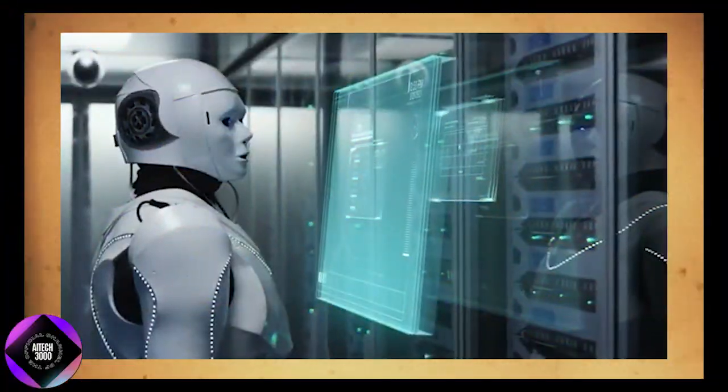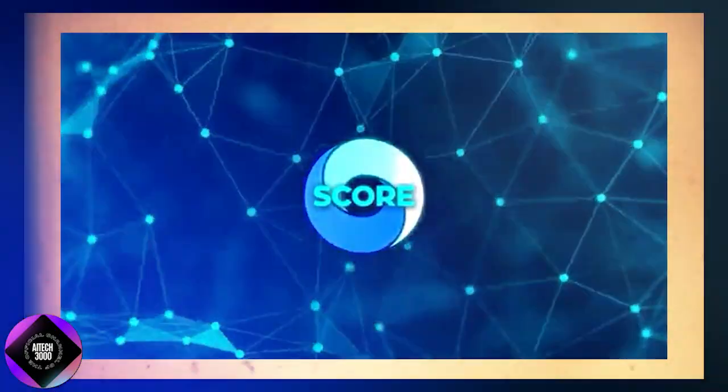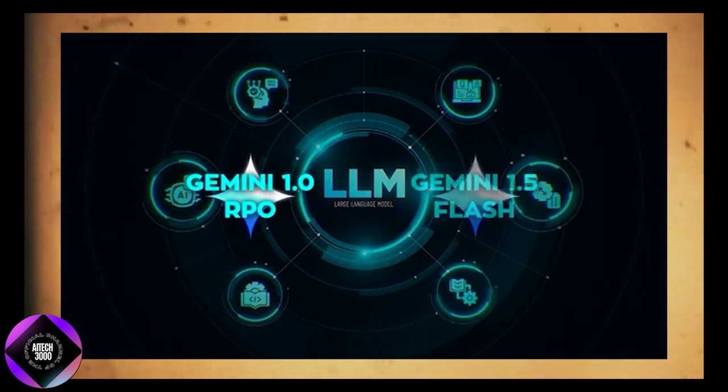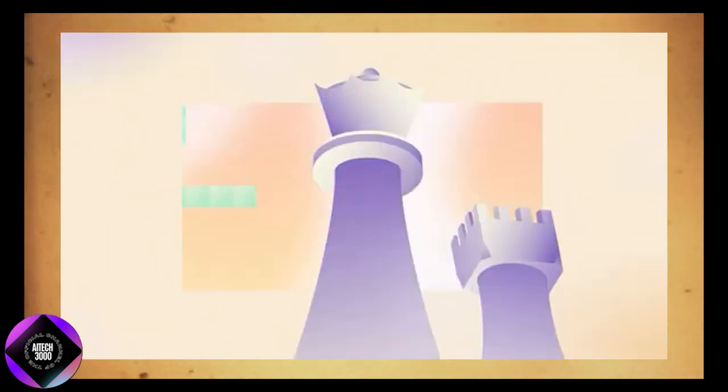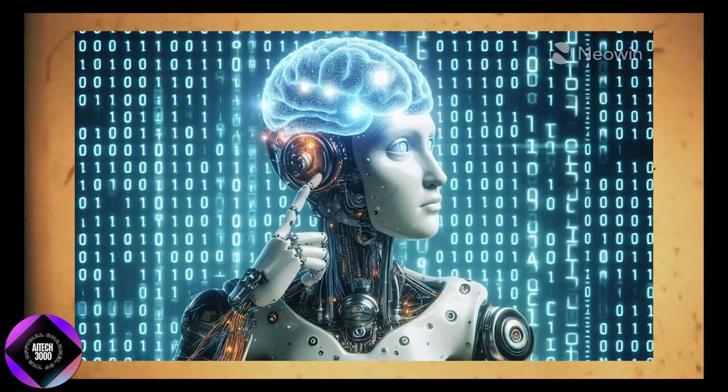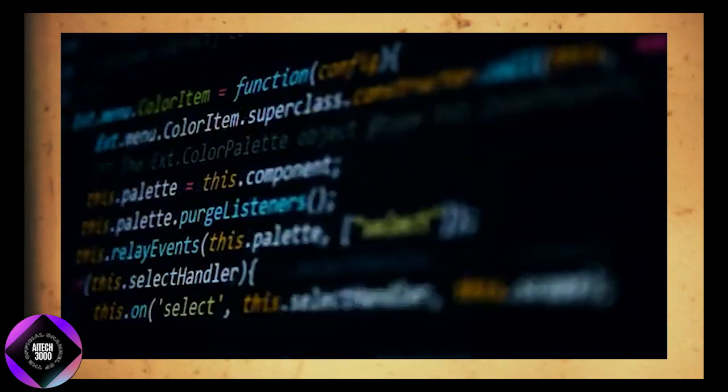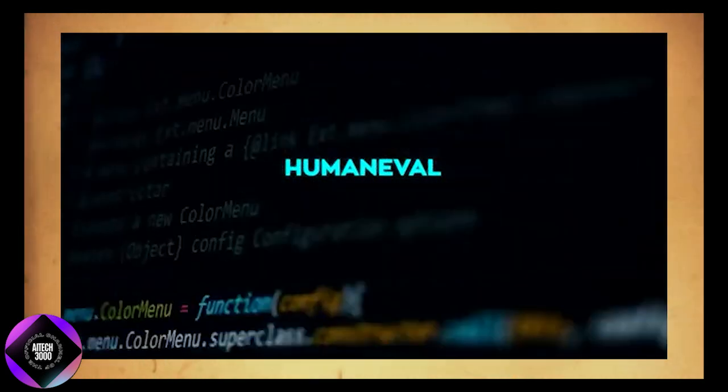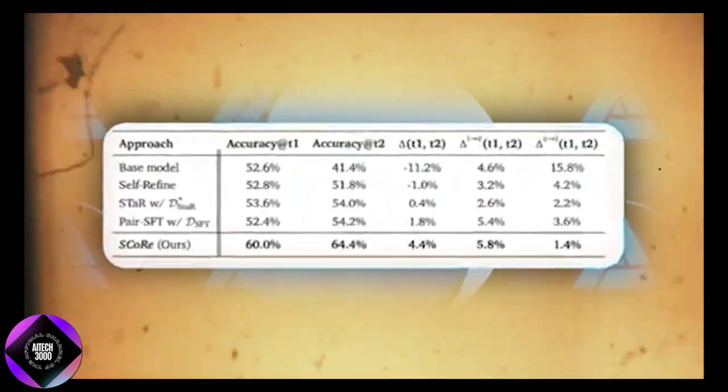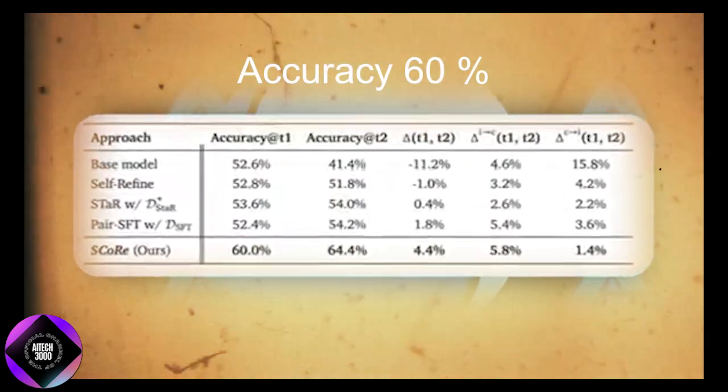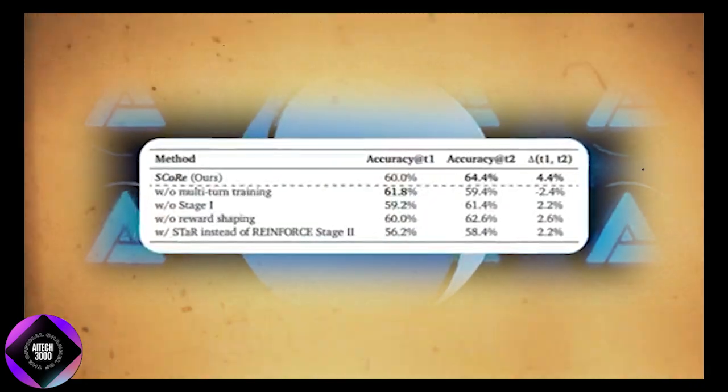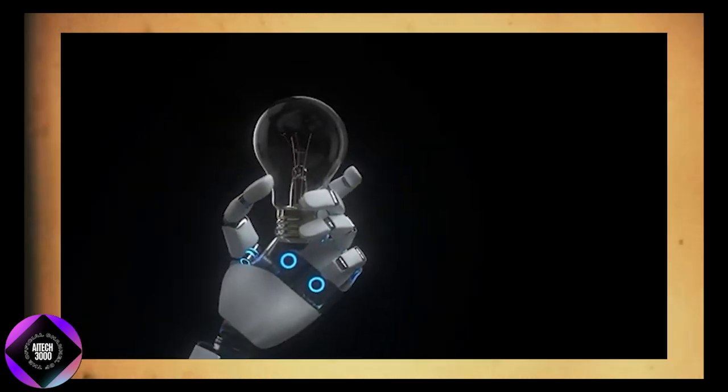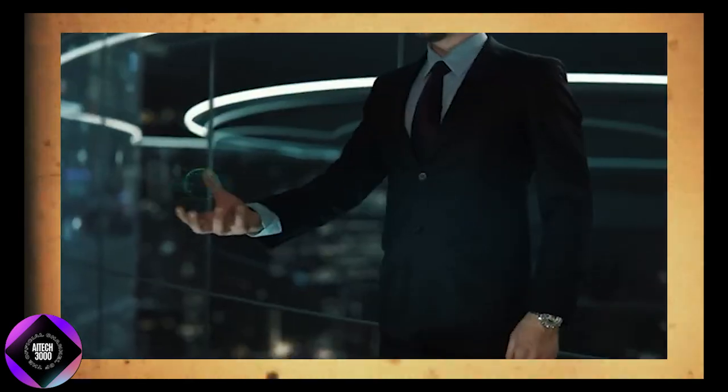The results are impressive. When SCORE was applied to two specific LLMs, Gemini 1.0 Pro and Gemini 1.5 Flash, it led to significant improvements in mathematical reasoning tasks from the MATH dataset. Self-correction accuracy increased by 15.6%. In coding tasks from the HumanEval dataset, accuracy skyrocketed by 9.1%. For example, after the model's initial attempt at solving a math problem, it had an accuracy rate of 60%. After going through SCORE's self-correction phase, the rate jumped to 64.4%, demonstrating the model's ability to revise its output more effectively.